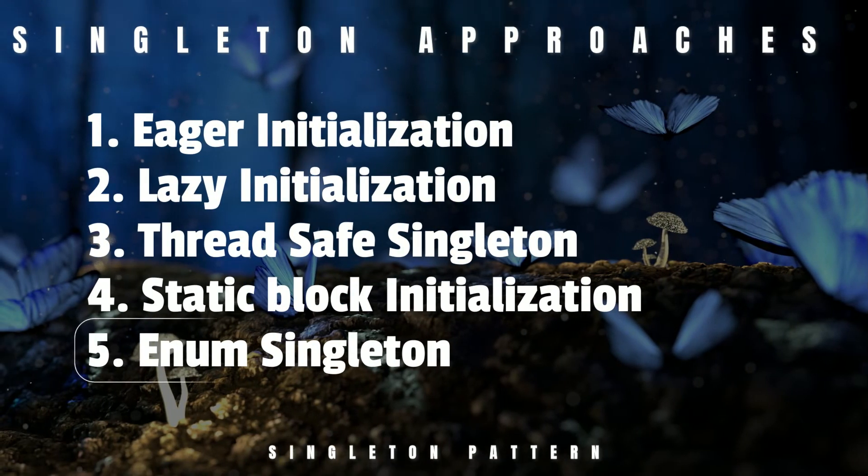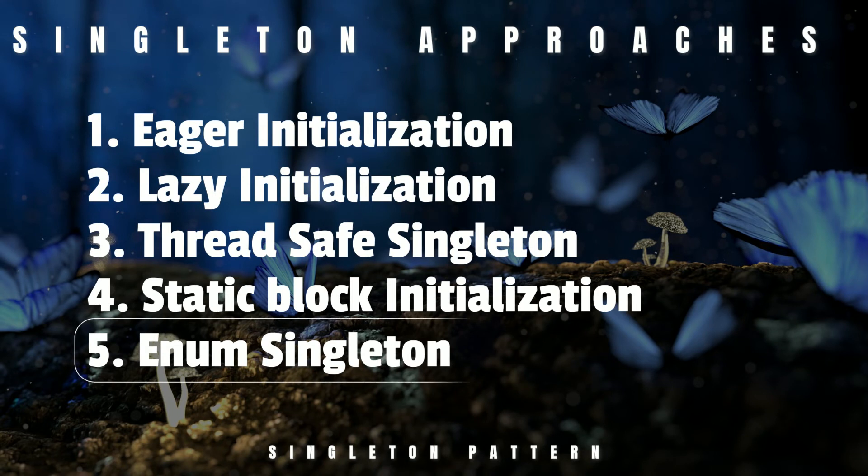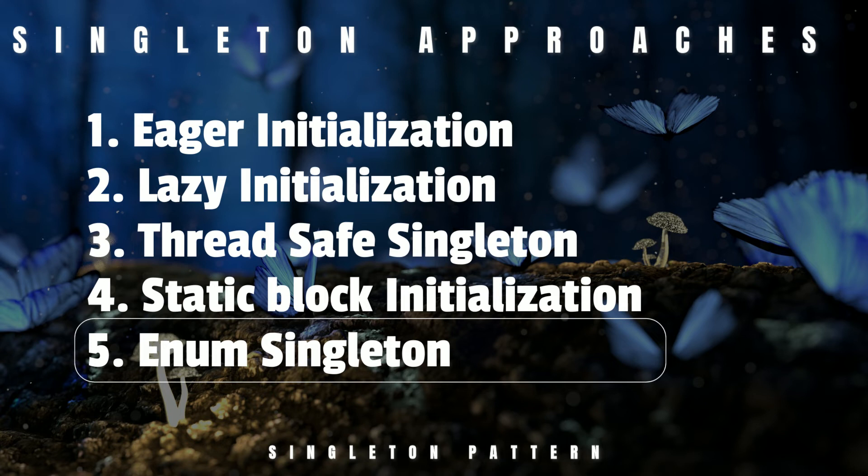To mitigate this situation with reflection, Joshua Bloch suggests the use of enum to implement Singleton design pattern. The enum class in Java ensures that any enum value is instantiated only once in a Java program. Java enum values are also globally accessible.